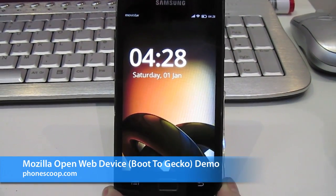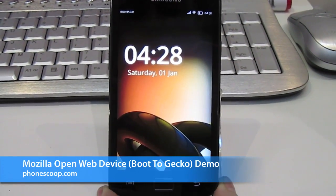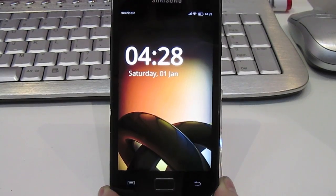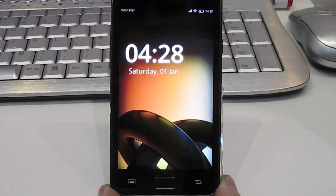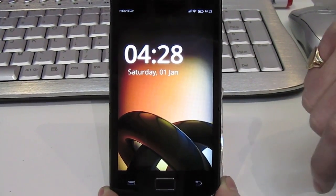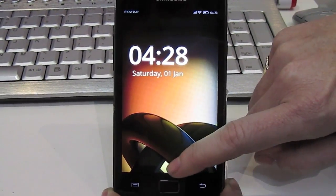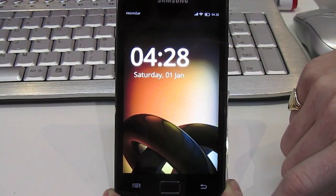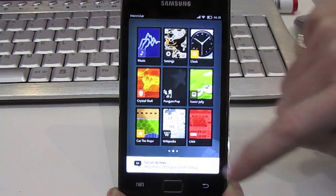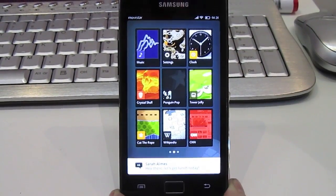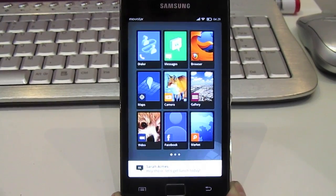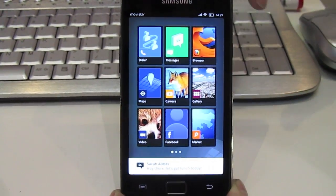Rich Brougham from PhoneScoop here, taking a look at Mozilla's Boot2Gecko or OpenWebDevice platform. It basically makes the entire phone interface — from the lock screen through the main menu and everything — just a whole set of web pages.